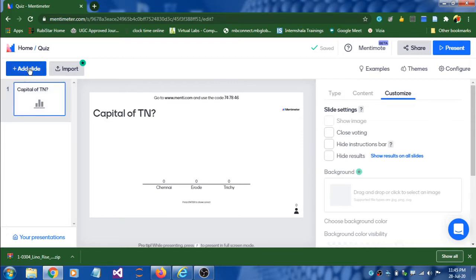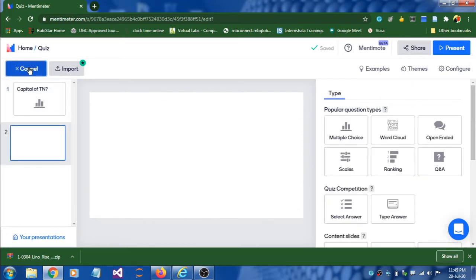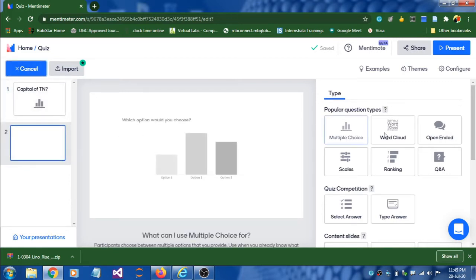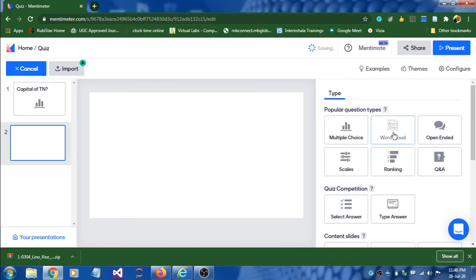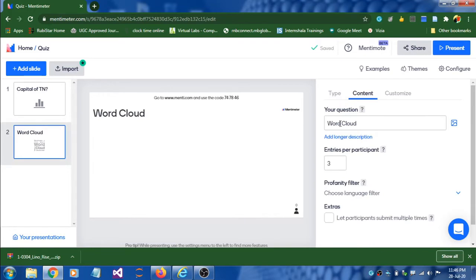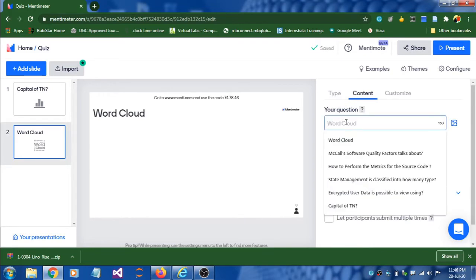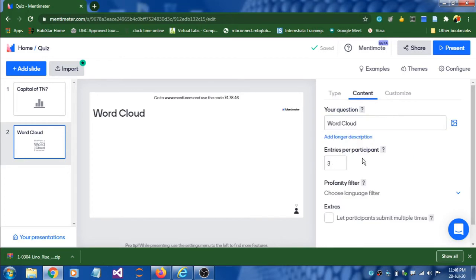I'll show you how to add another slide. Click on add slide and the second slide will get added. For instance I'm selecting word cloud. You can ask students to type keywords — post a question and set entries per participant, like three to five keywords, whatever you want. You can post a question and configure how many entries per participant they should type.